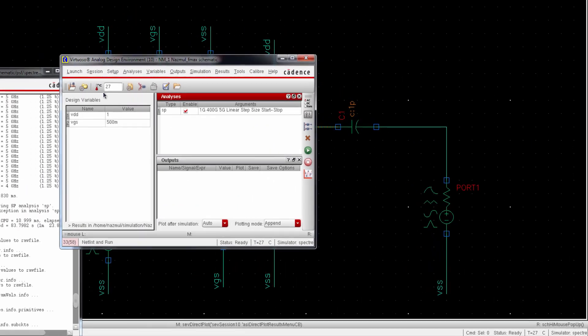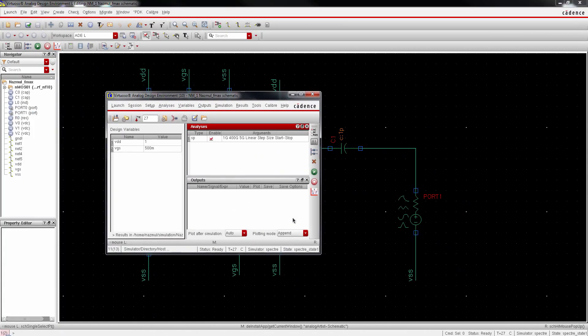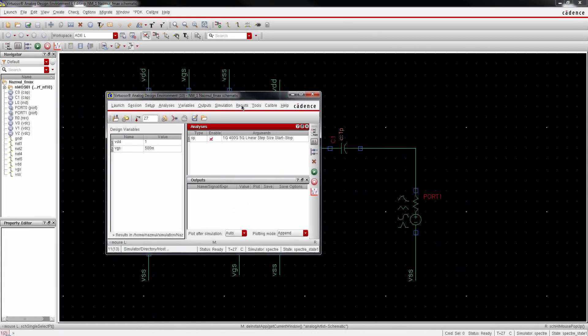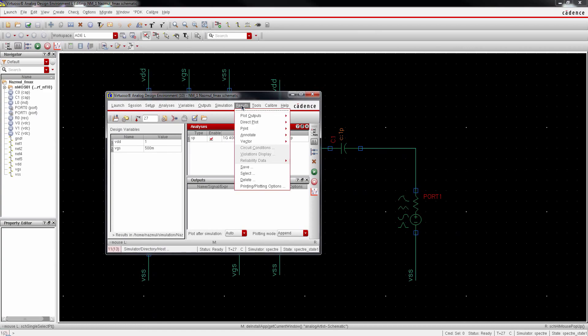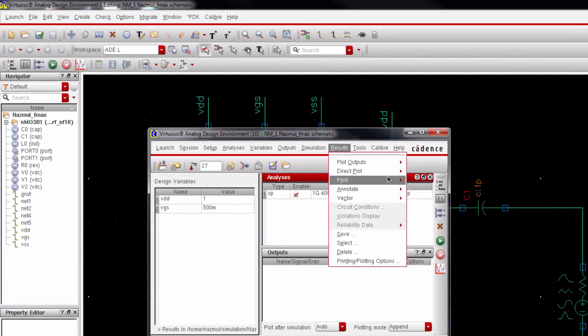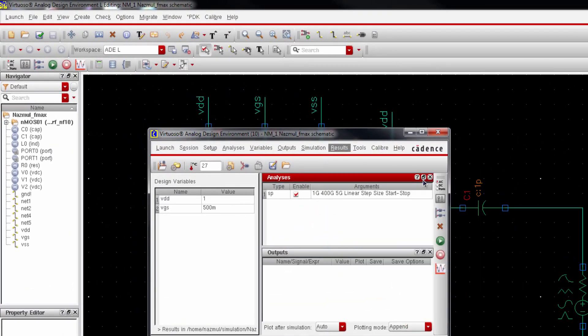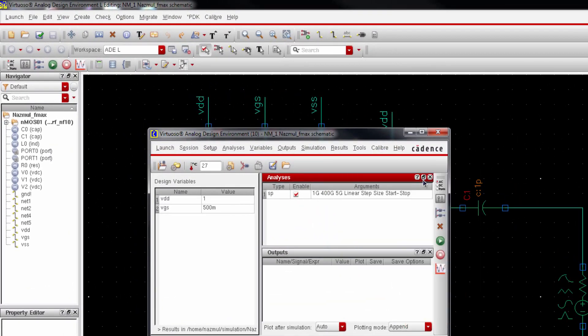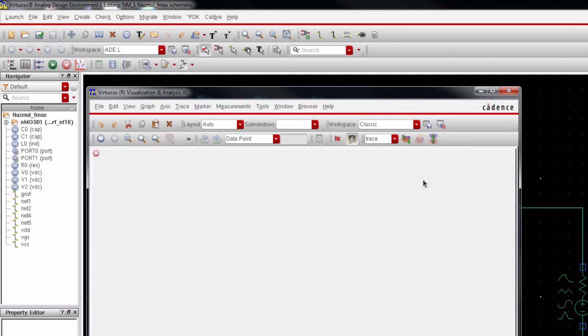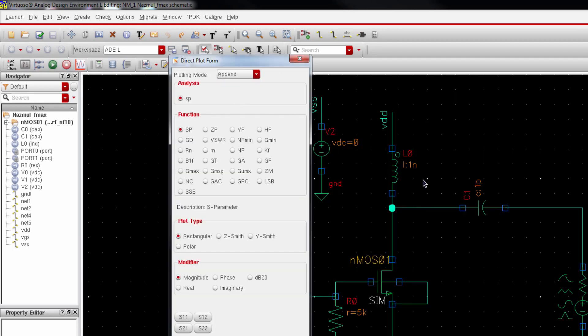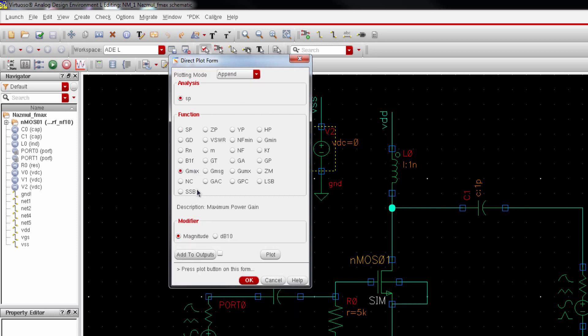Now go to Results and then Direct Plot and Main Form. And from here select GMAX. There you go, GMAX. And modifier should be DB10 which is the decibel format. Check it and press Plot.